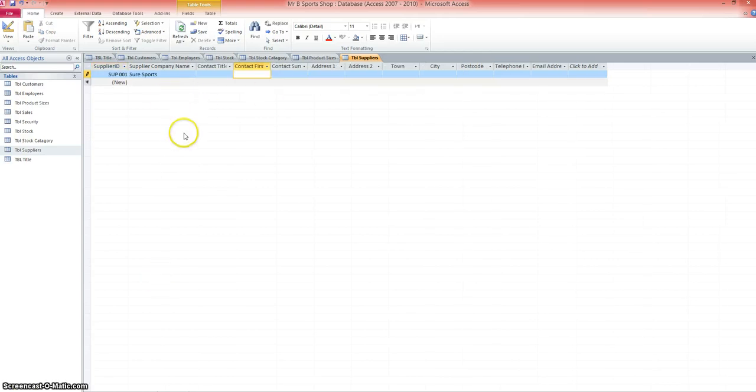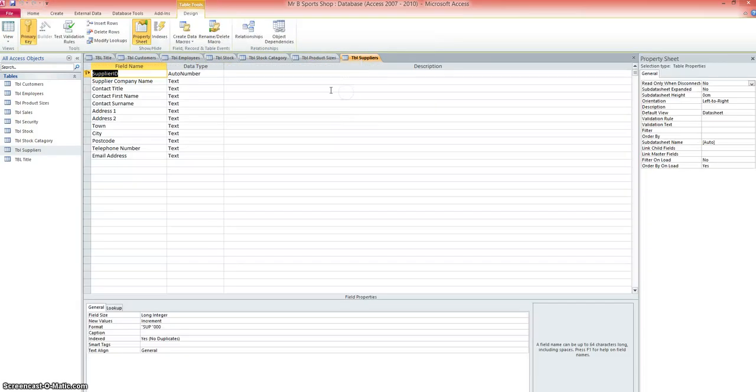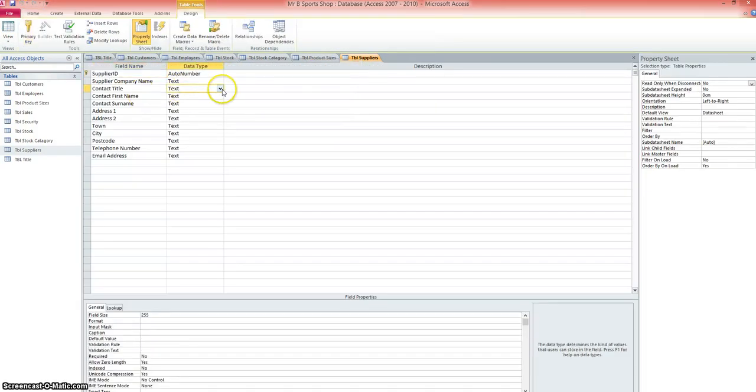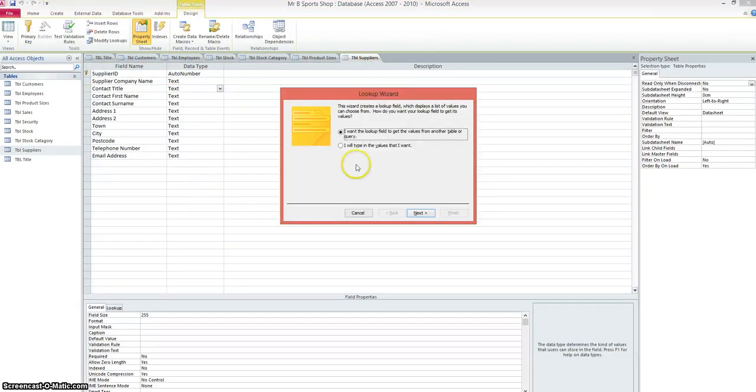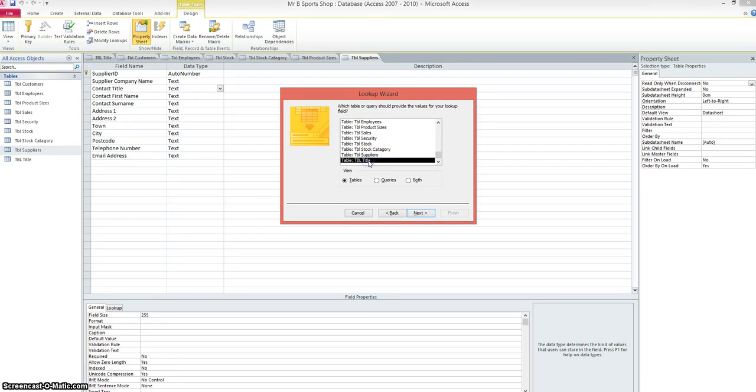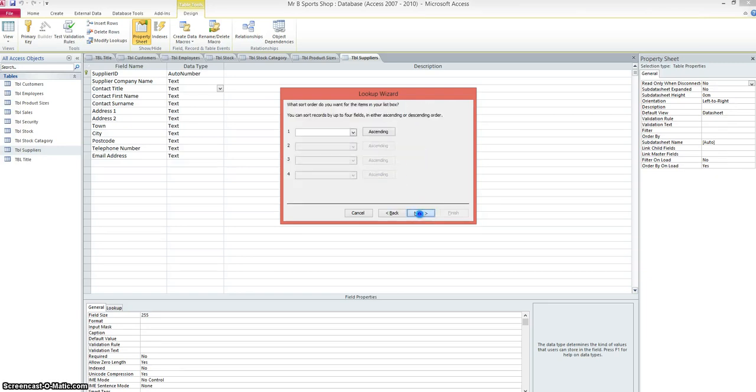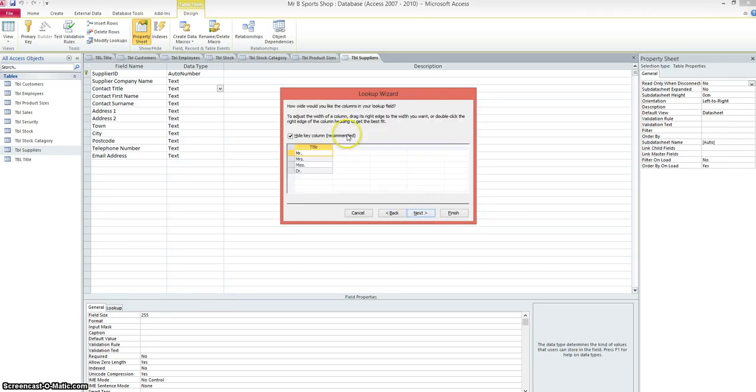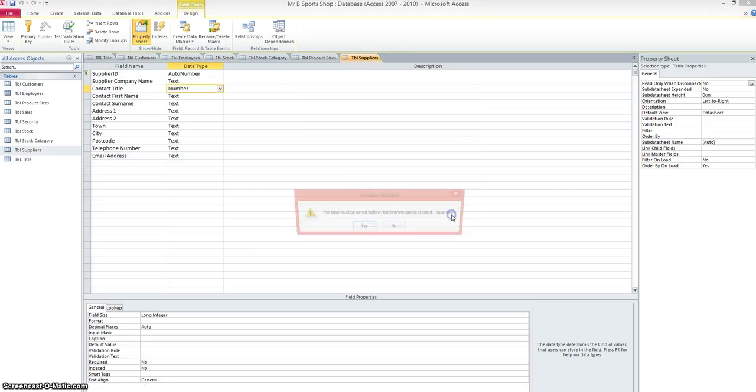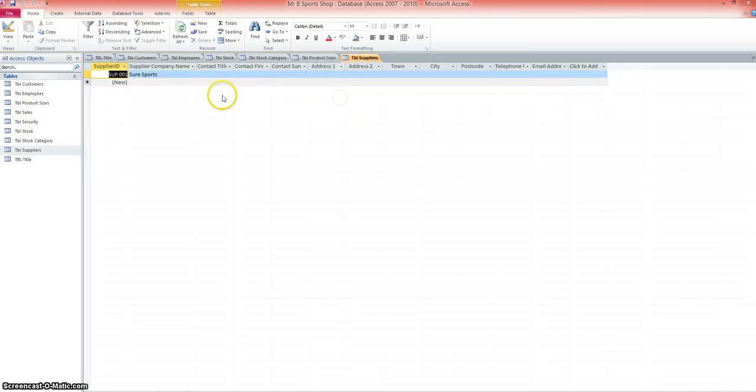I'm just starting to add data to the suppliers table, and we need to create another lookup for contact title. We'll change that to design view. Contact title, we'll change that to a lookup. Click next, and we're going back to that titles table, the second table that we created. This is a table we can share data with between the customers, employees, and the suppliers. Click next, nudge over title to the selected fields, and click next. Preview, all's looking good. Finish. We've got to save that one, and we can pop back into datasheet view.